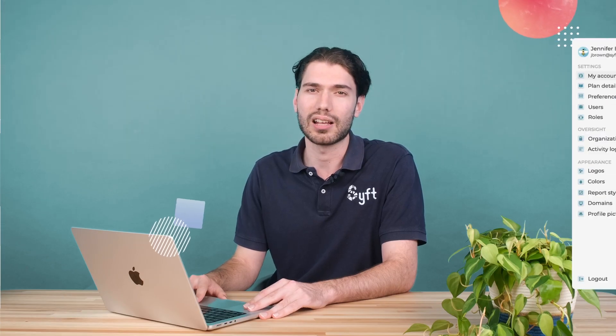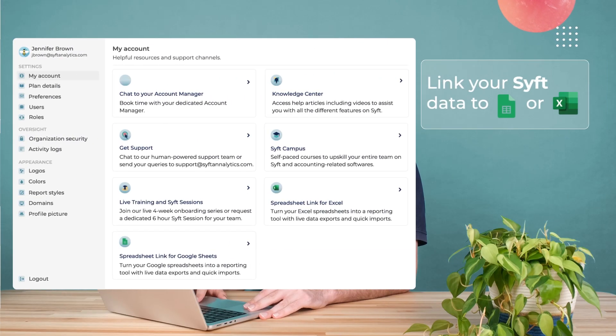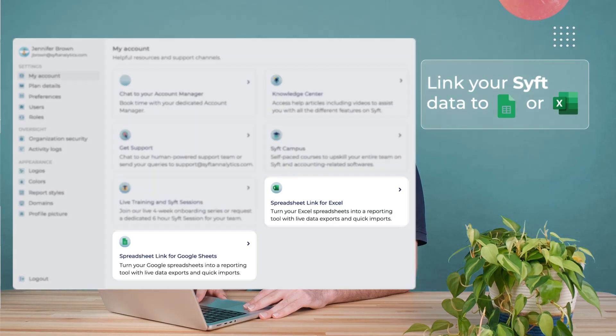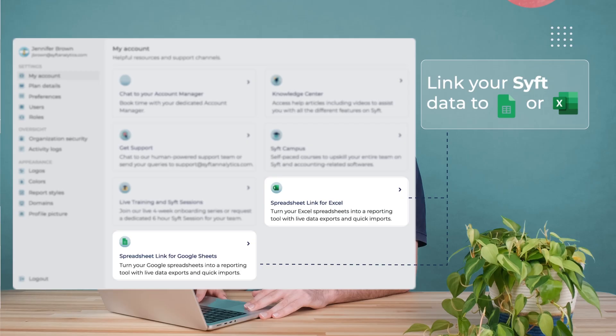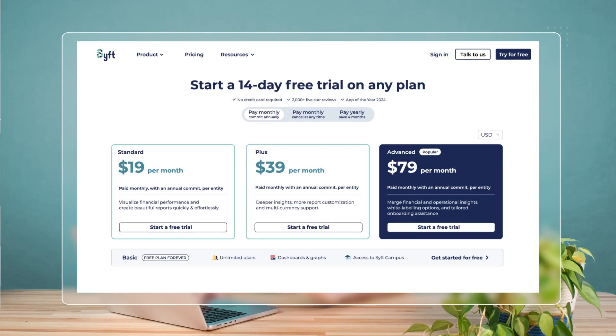Spreadsheet Link is the last feature I'd suggest, and this will allow you to interface with both Google Sheets and Excel to push and pull data in and out of SIFT Analytics. Over to Pricing — there are plans to choose for every business. Chat to our team and we'll help you choose which plan is right for your business.